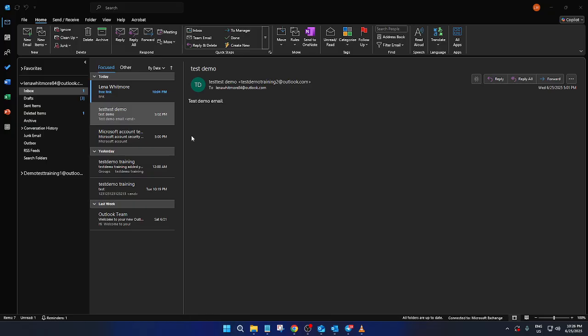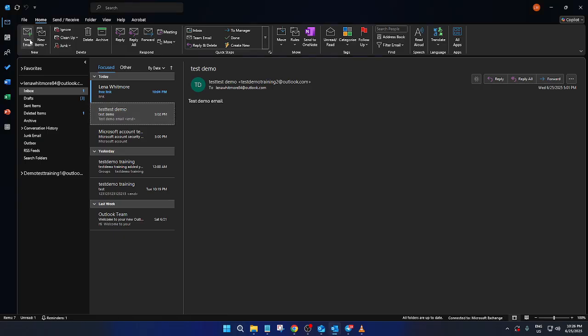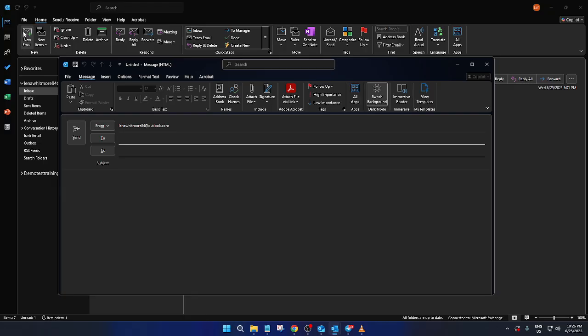First things first, let's make sure you're in the Microsoft Outlook desktop application. This is where we'll be able to access the tools required for setting up our reminder email. Once you've confirmed that, head over to the top left corner of your screen. Here, you'll want to start by creating a new email.